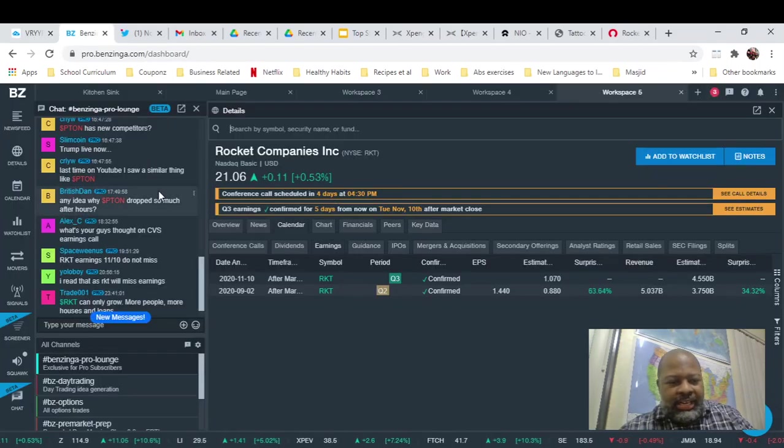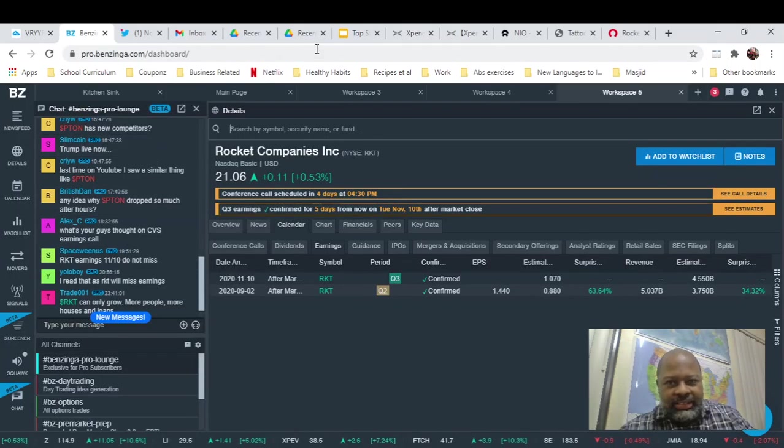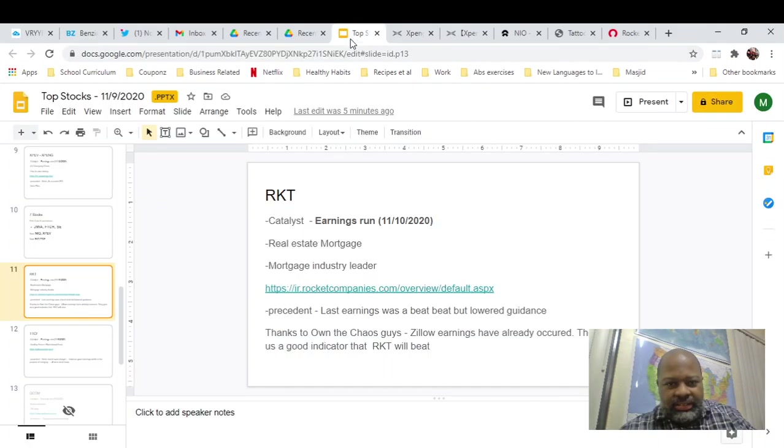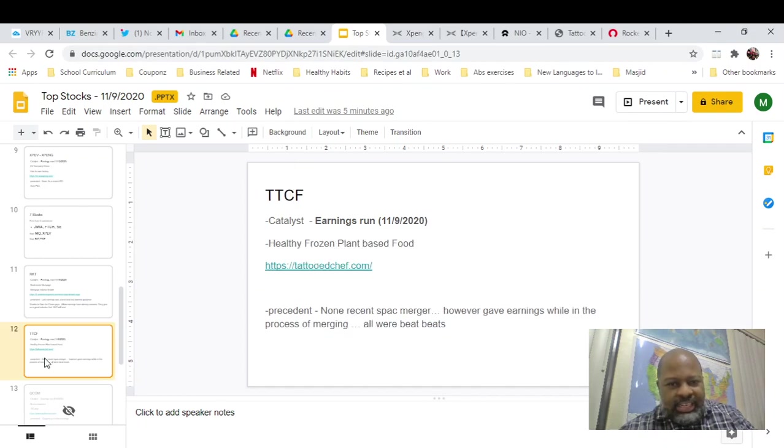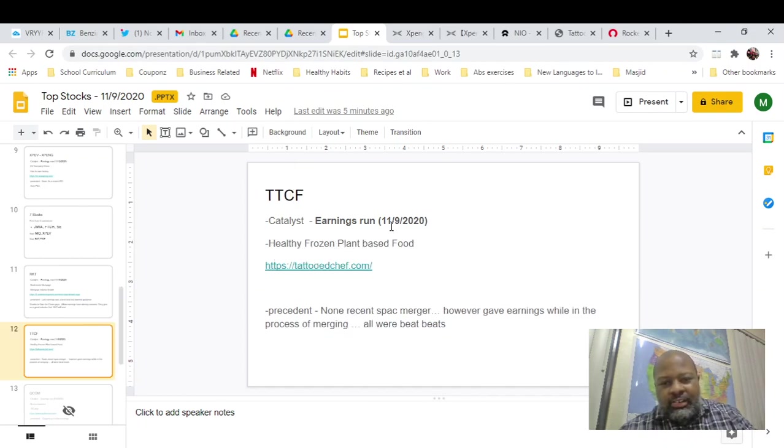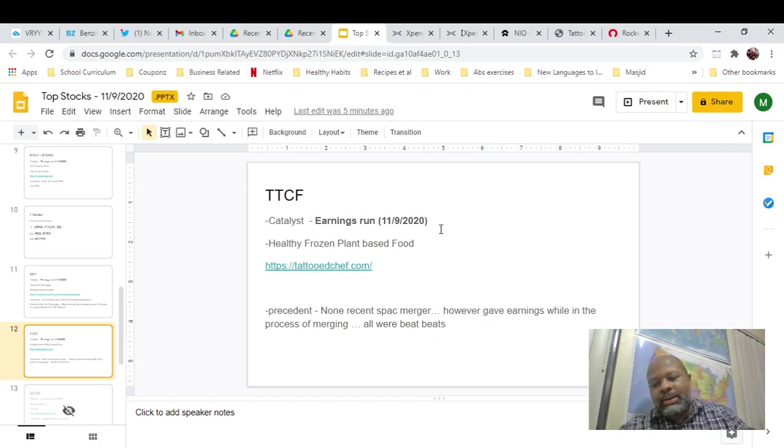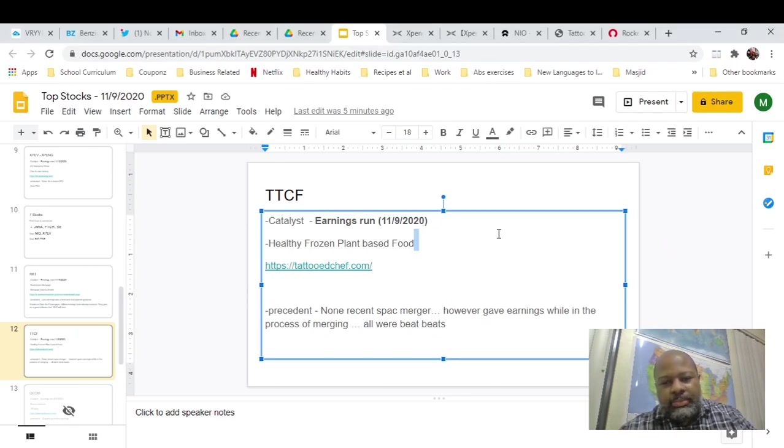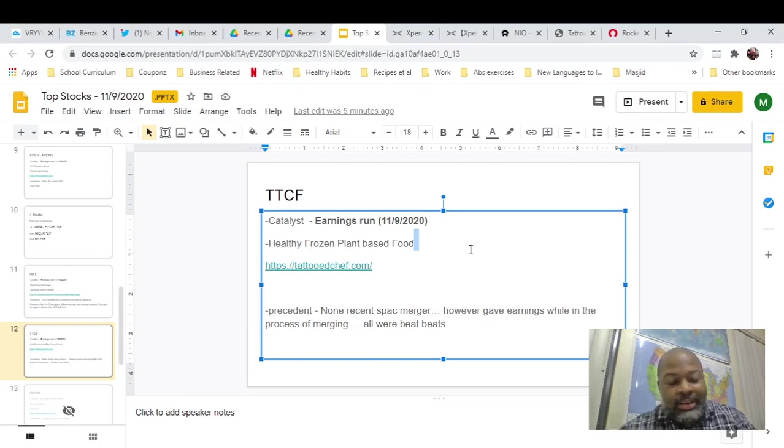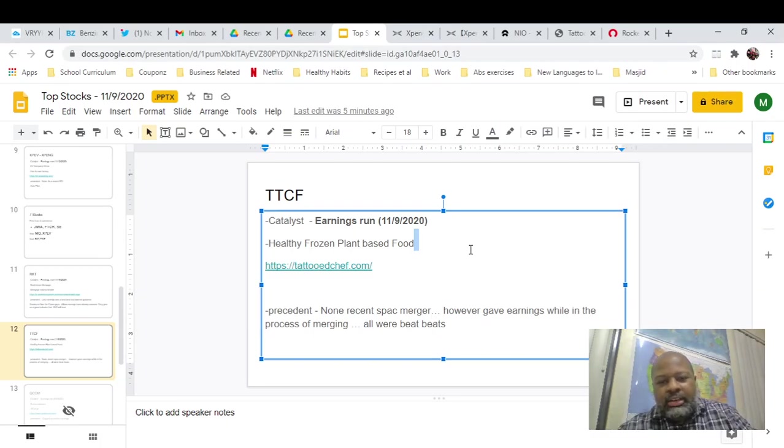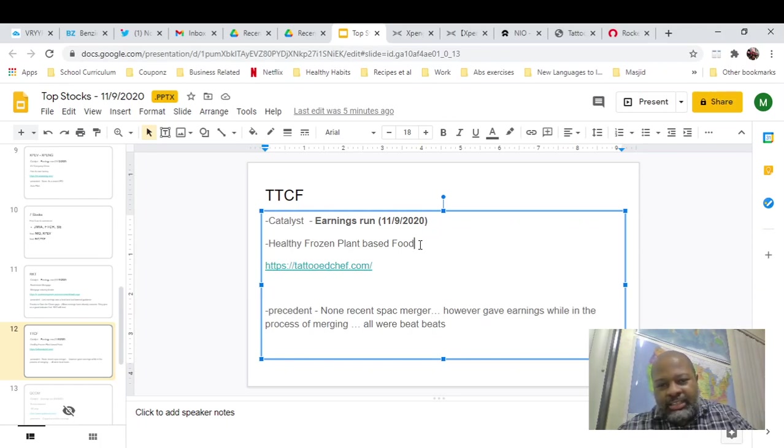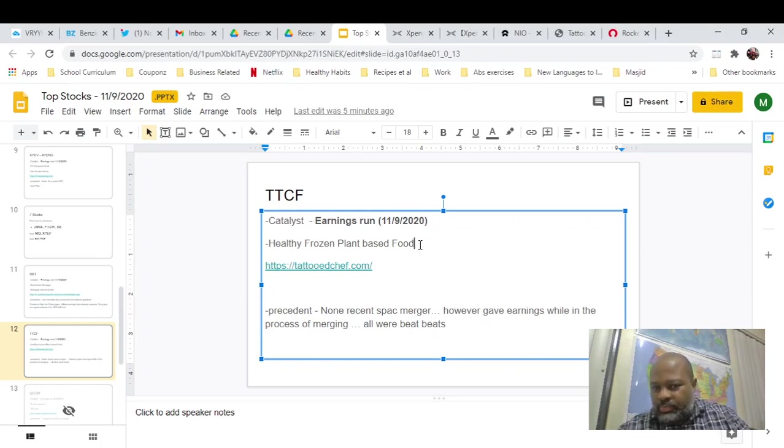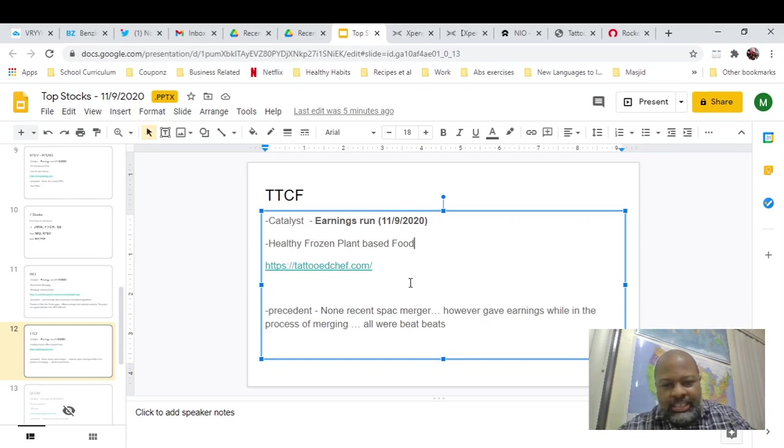And last but not least, we have Tattooed Chef. Earnings are on 11-9-2020. And like I said, that's part of the reason why I'm bringing this out right now. Because their earnings are on Monday. And it'll be aftermarket. So if you want to get in, Friday might be a good day to get in. Because traditionally, people sell off on Friday and they take their profits. So this might be a really good spot to get in on Tattooed Chef before the earnings on Monday.